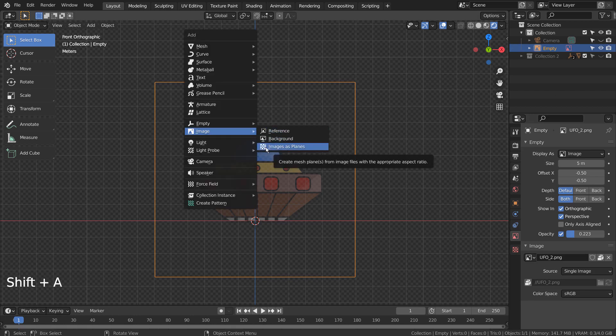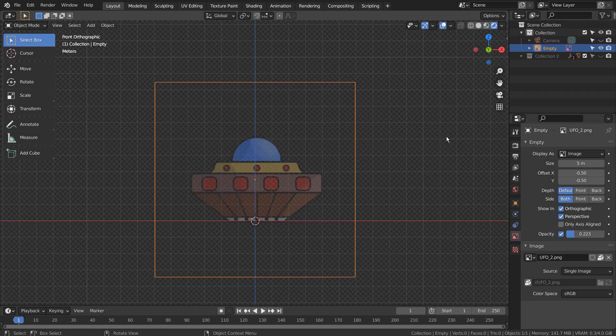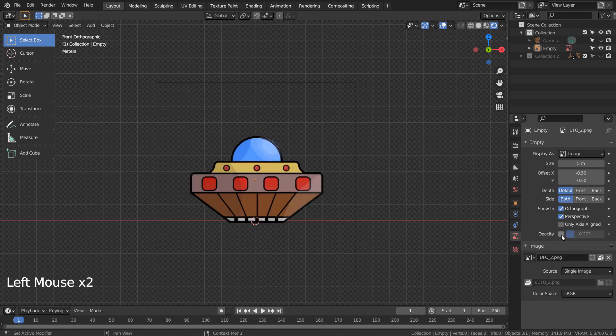Shift A and choose Image Reference to add a reference image. After that, I've adjusted the opacity.